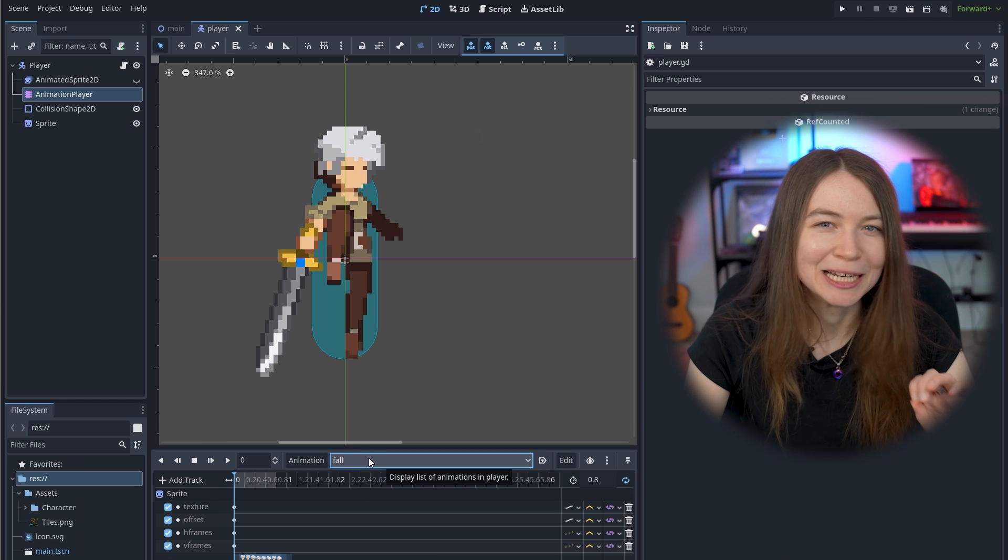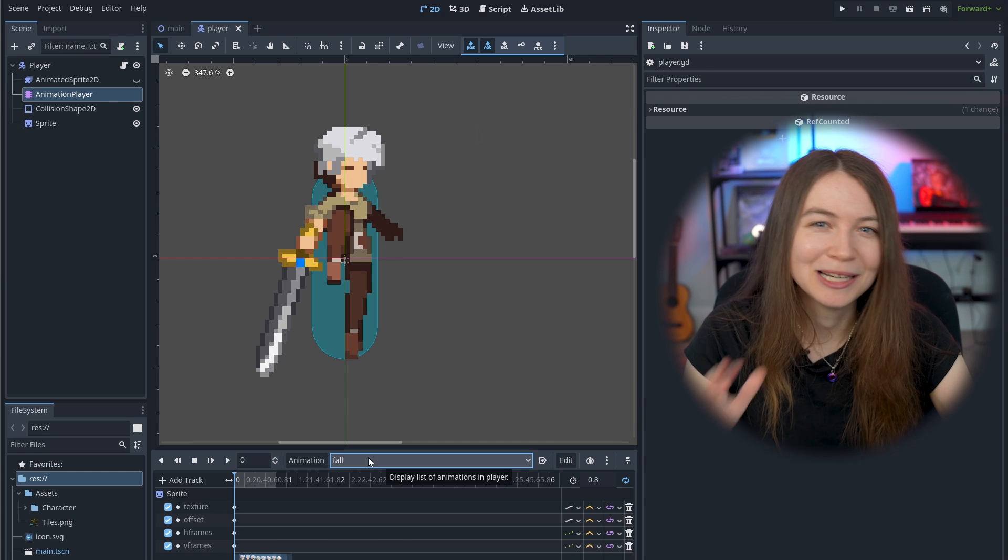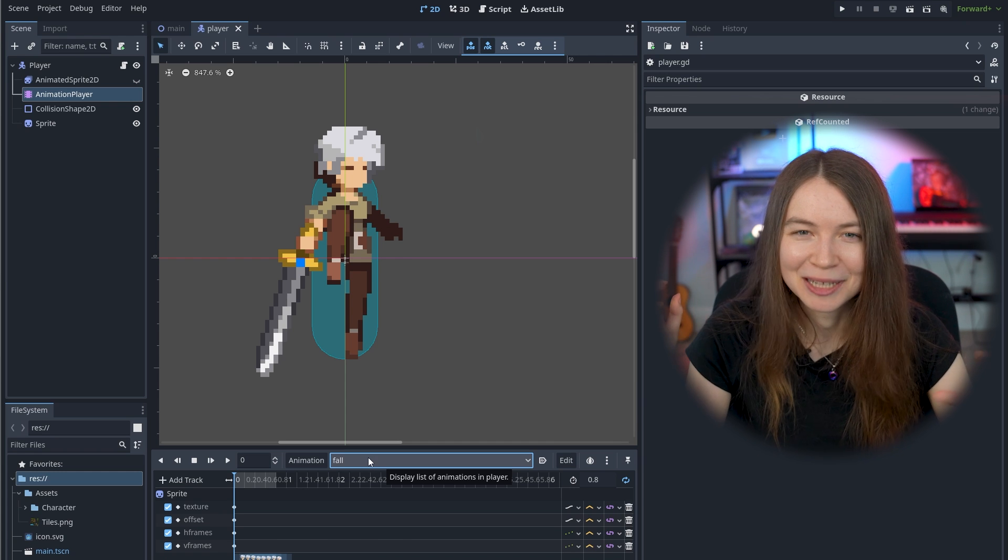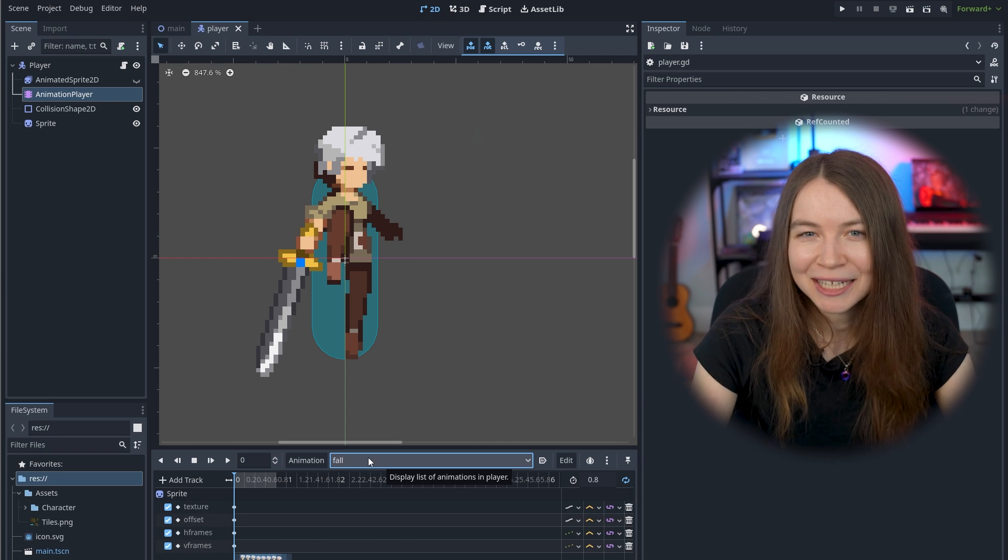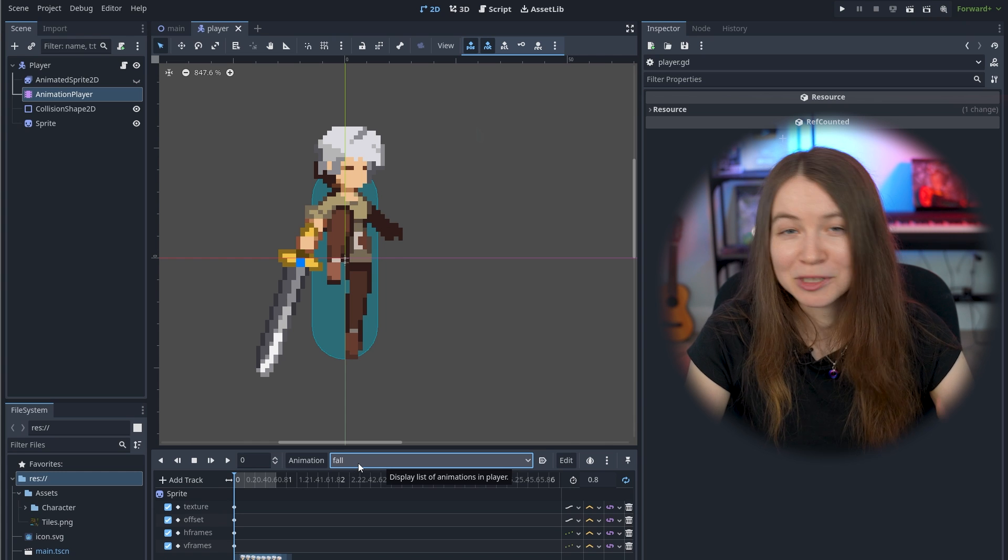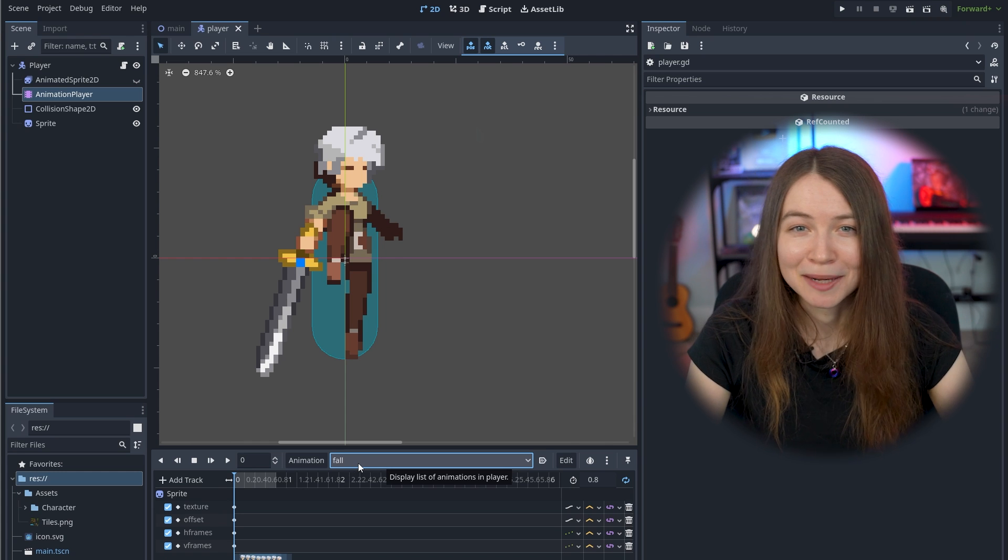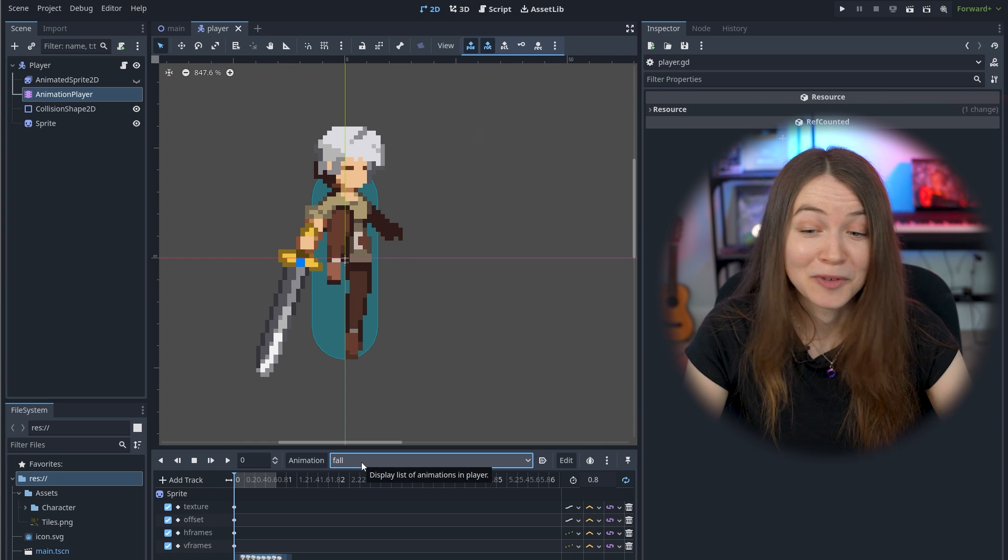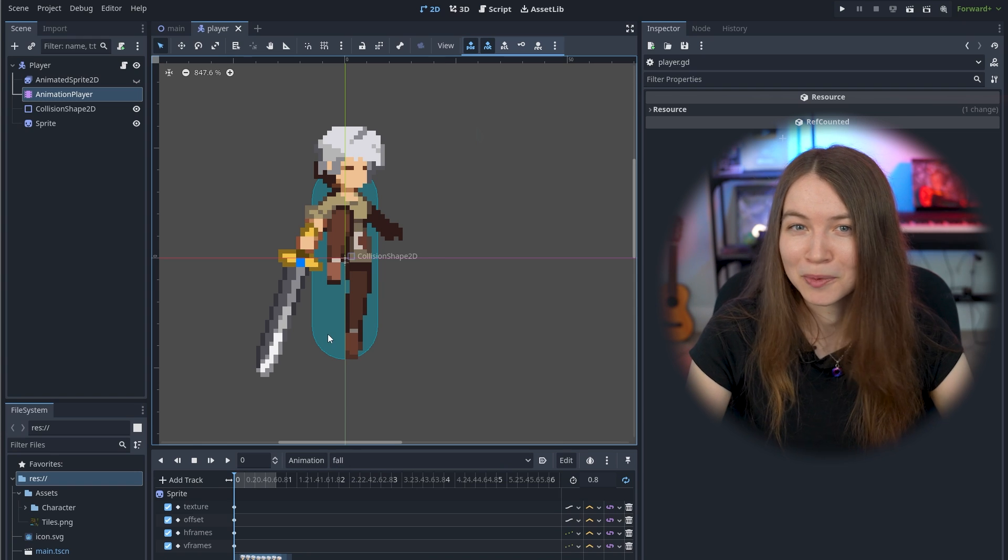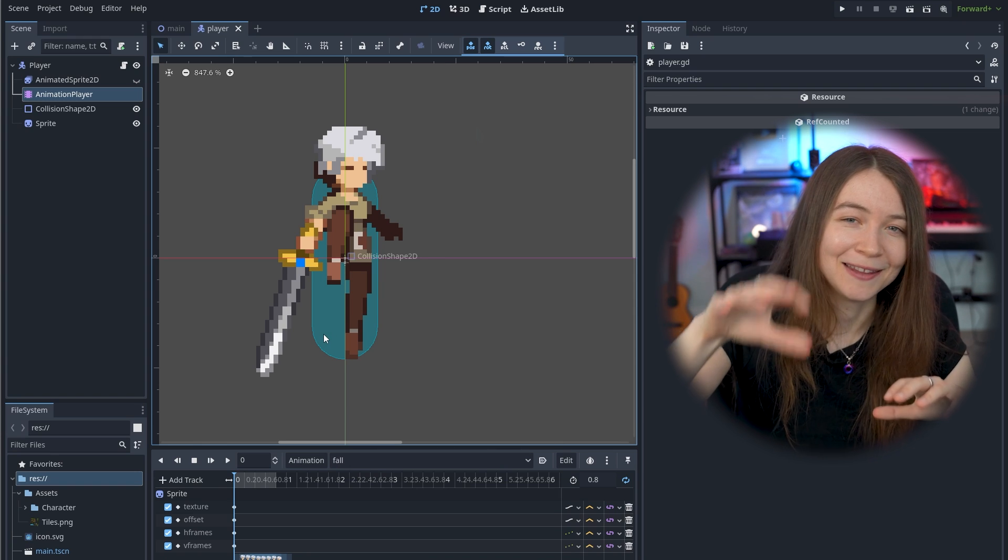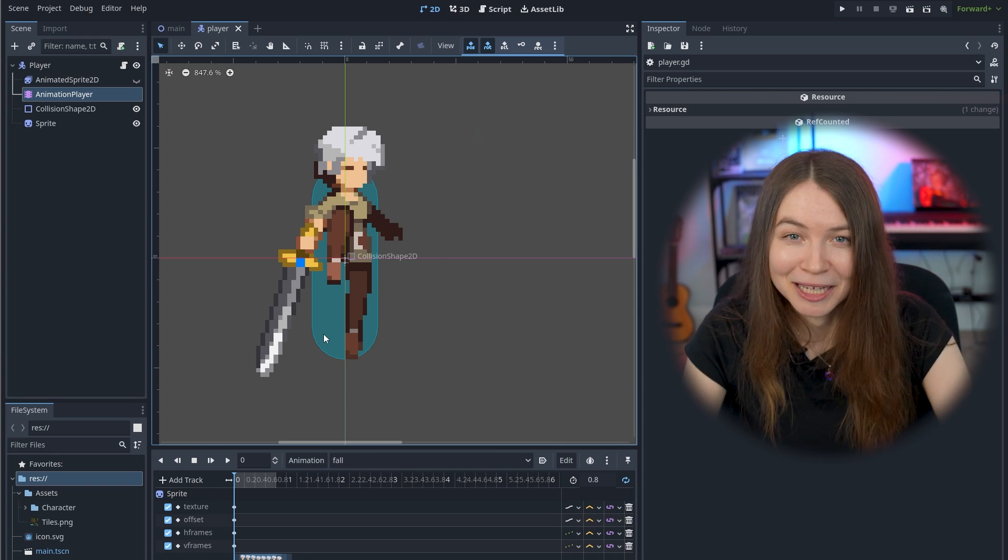Before this, I had been using animated sprite 2D, which is a simple way to do animations, but I realized I needed more control, so I switched over to using the animation player, which allows you to keyframe different properties. So for example, if I needed to move the collision shape of the player in the animation, I could do that by keyframing it.